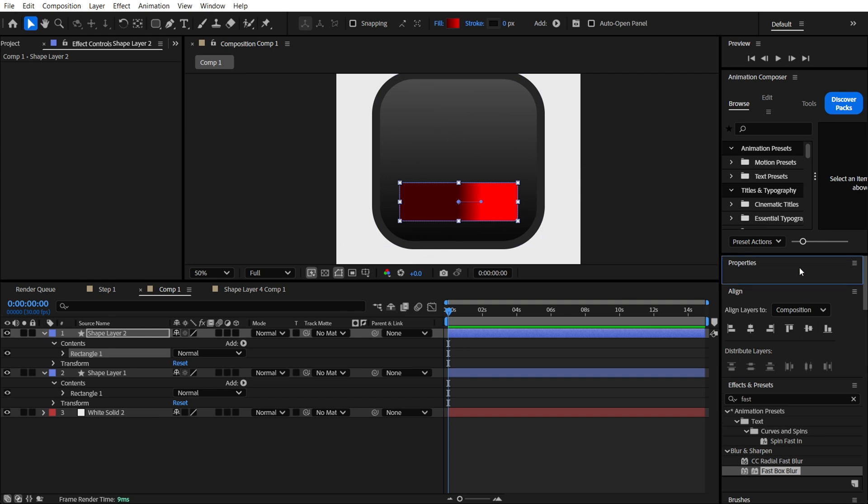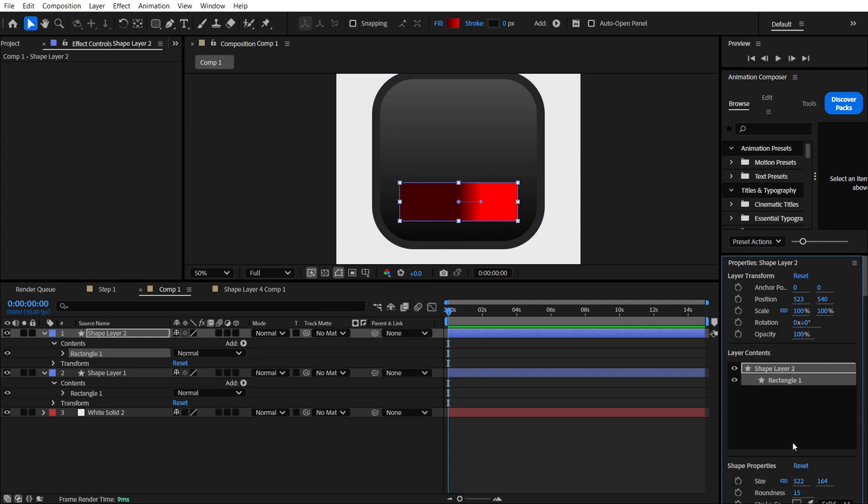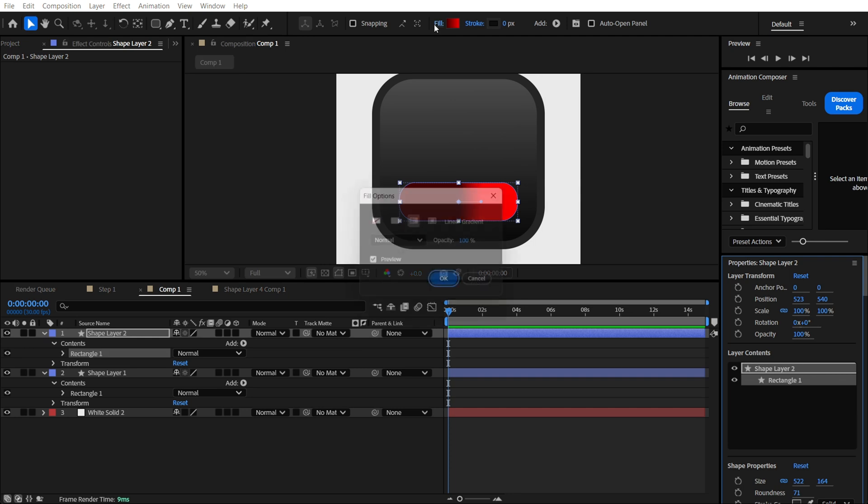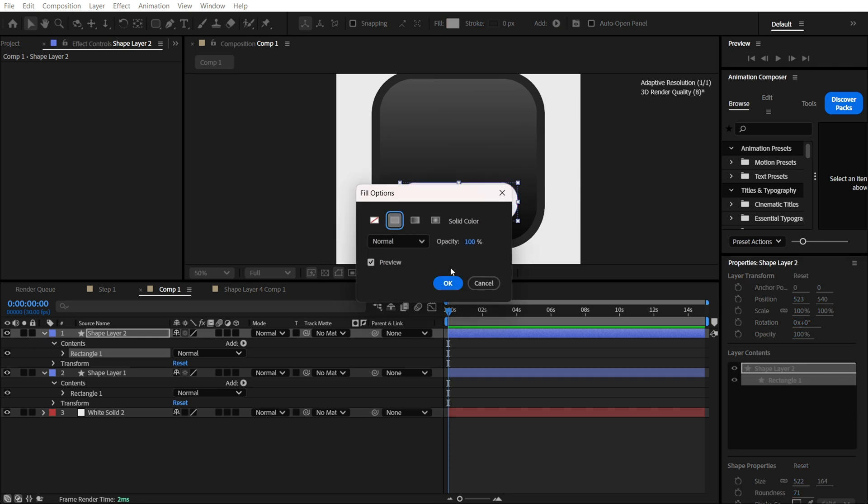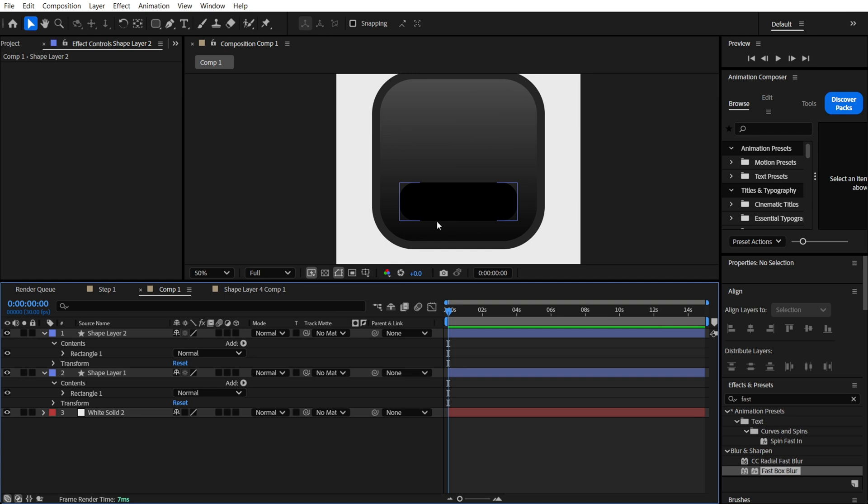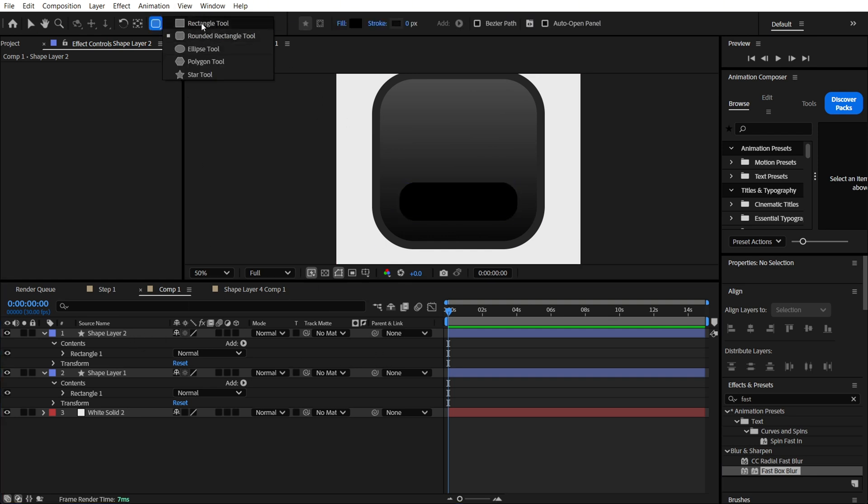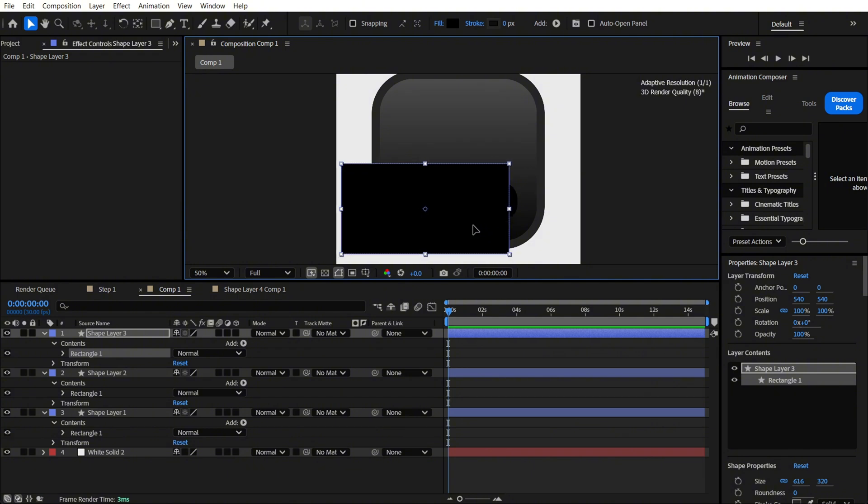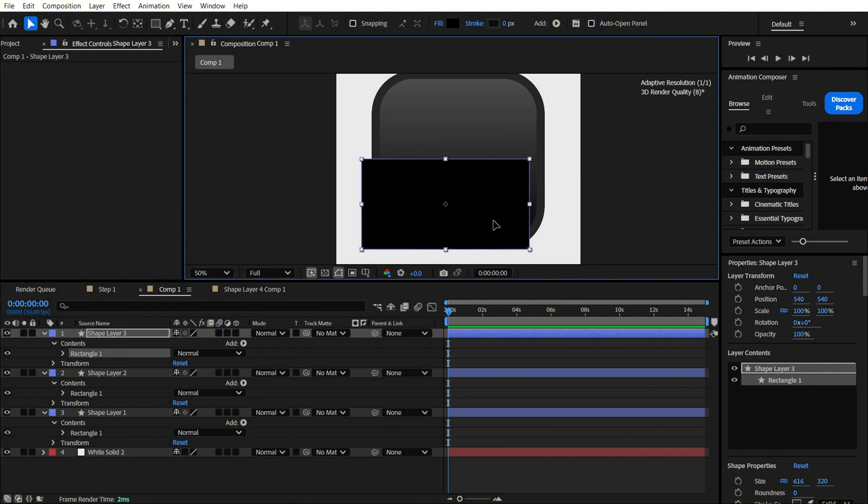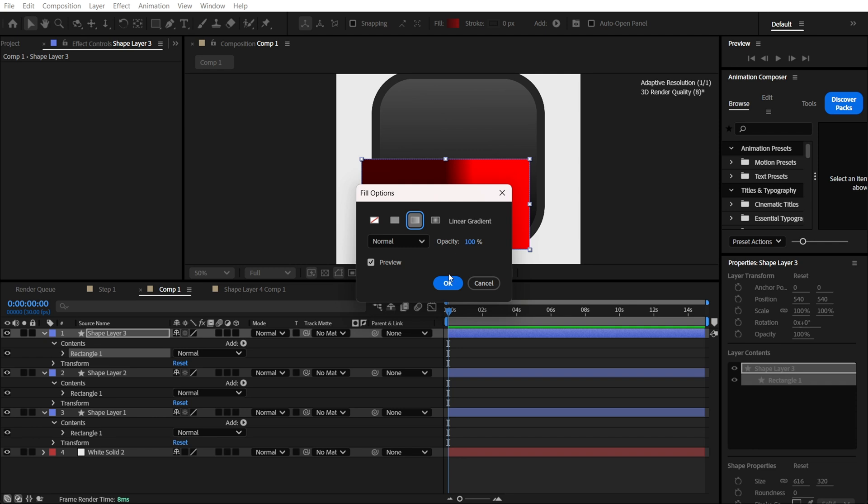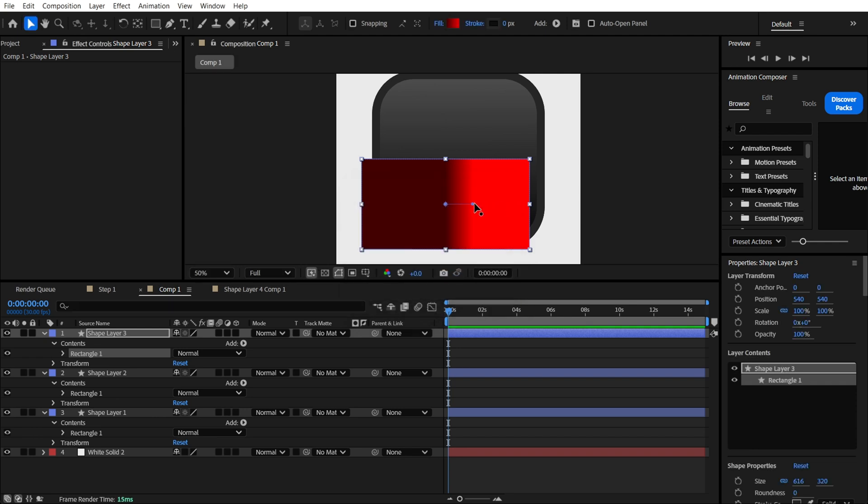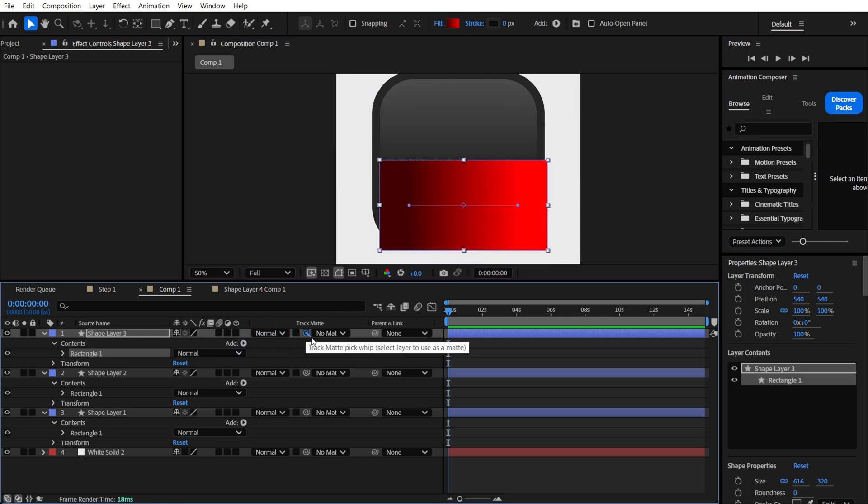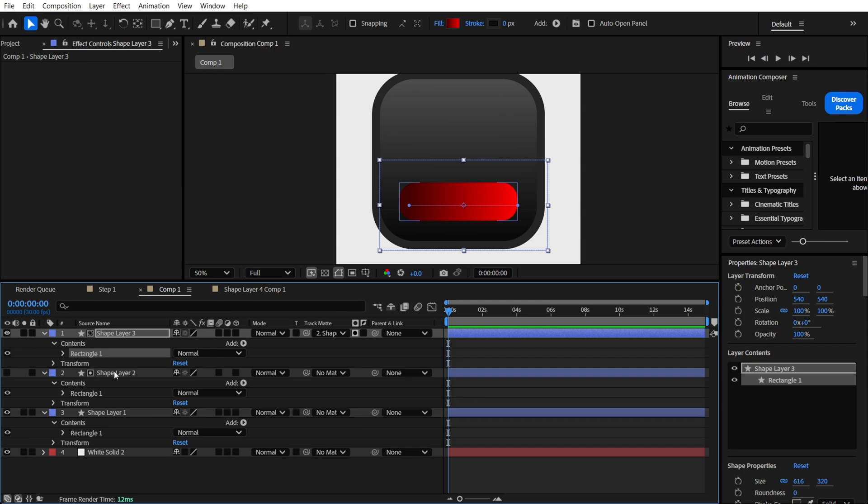Right now we are going to fill it, and now we need a rectangle, just like that. We can make it even bigger, and we are going to make it with a gradient, something like this. Now let's use the track matte to our shape layer number two.